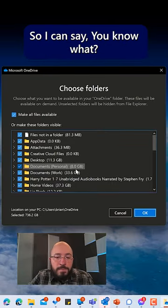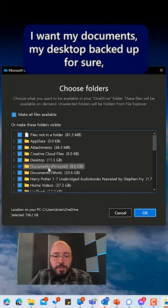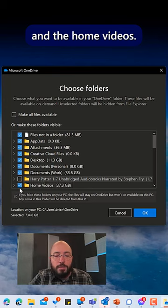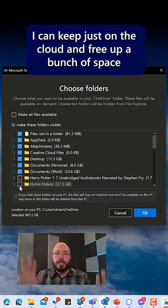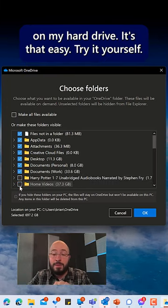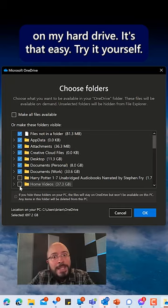So I can say, you know what? I want my documents, my desktop backed up for sure. But maybe the Harry Potter audio books and the home videos, I can keep just on the cloud and free up a bunch of space on my hard drive. It's that easy. Try it yourself.